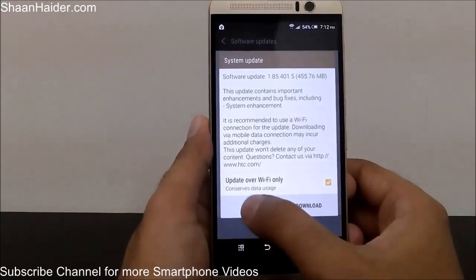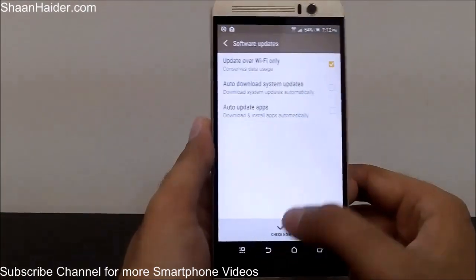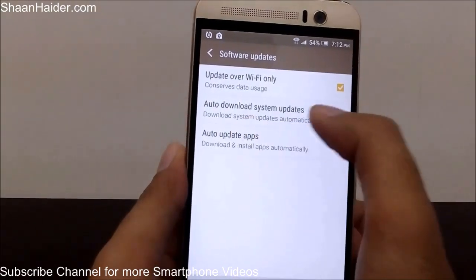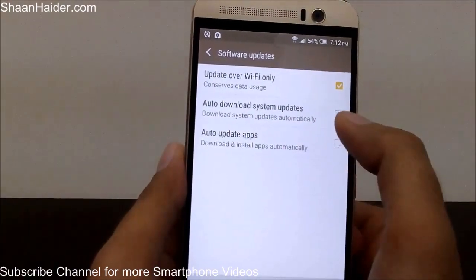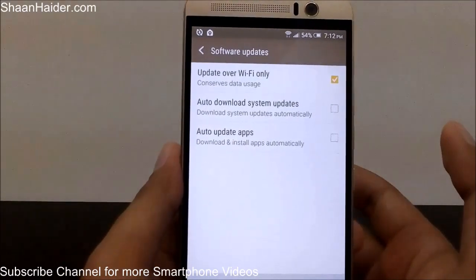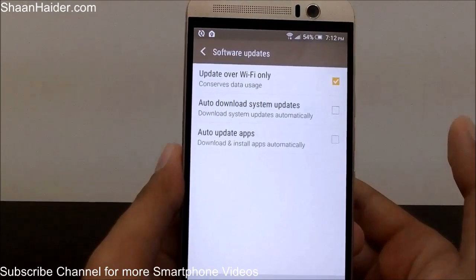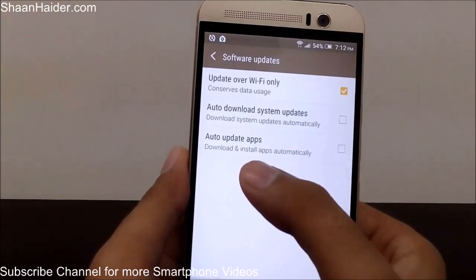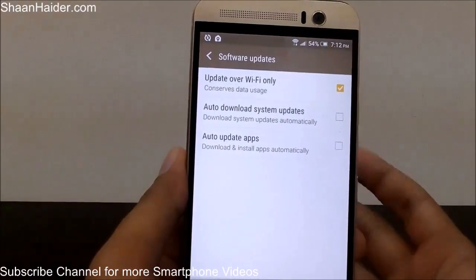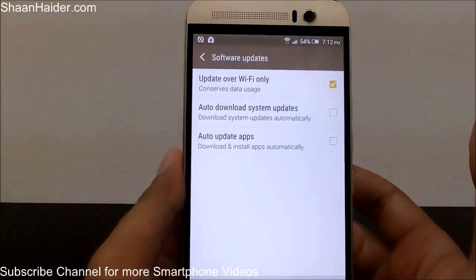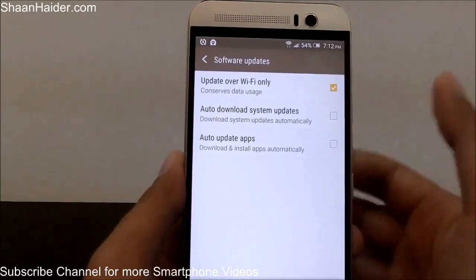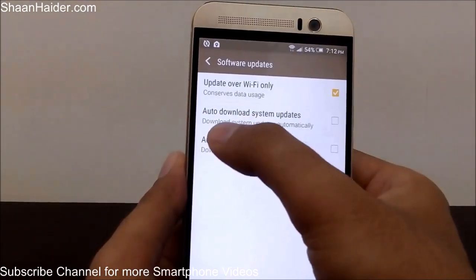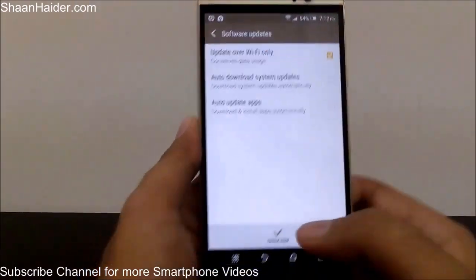Let's go back and look at more options available for Software Updates. You can enable auto-downloading of updates — if you check this option, your HTC device will automatically check whether an update is available. You can also select Auto Update Apps, which means your device will automatically check for app updates and download and install them. But here we are focused on the system updates, so the main option is Auto Download System Updates.